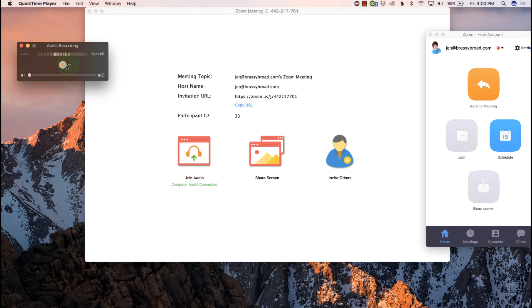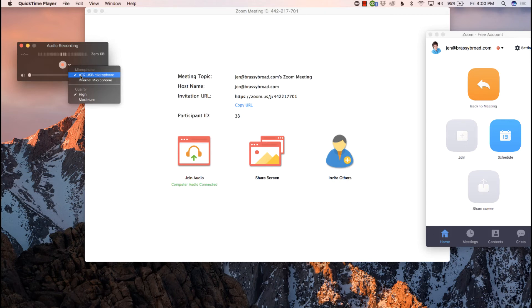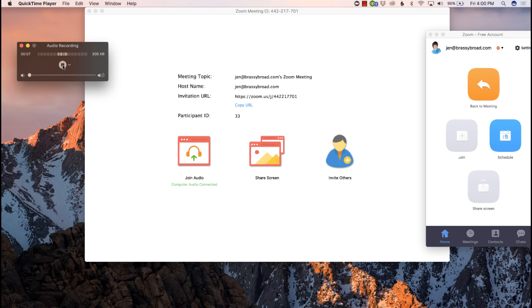And all we do is hit the drop down, I make sure I've got it set to record my ATR USB microphone, and then press the record button. So I can have QuickTime player recording my side of the conversation as I'm in my Zoom meeting. And that's it.